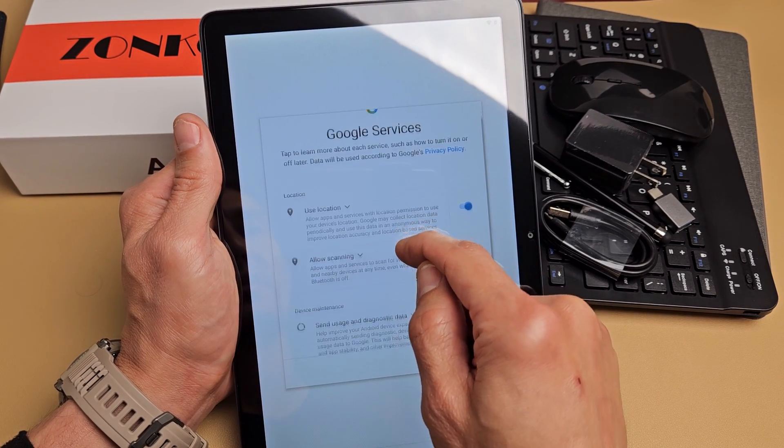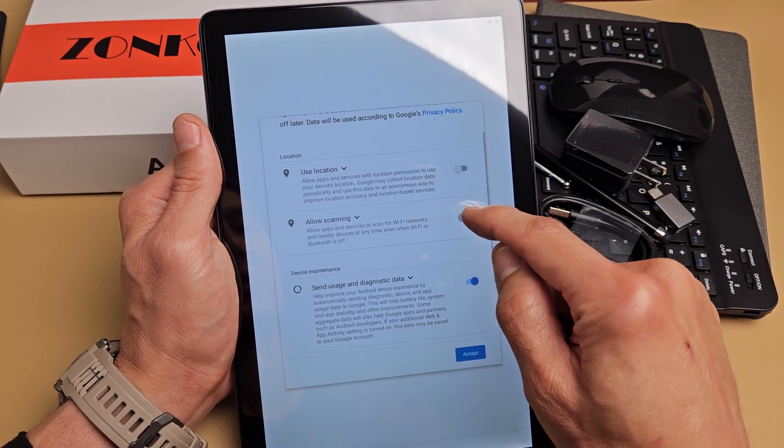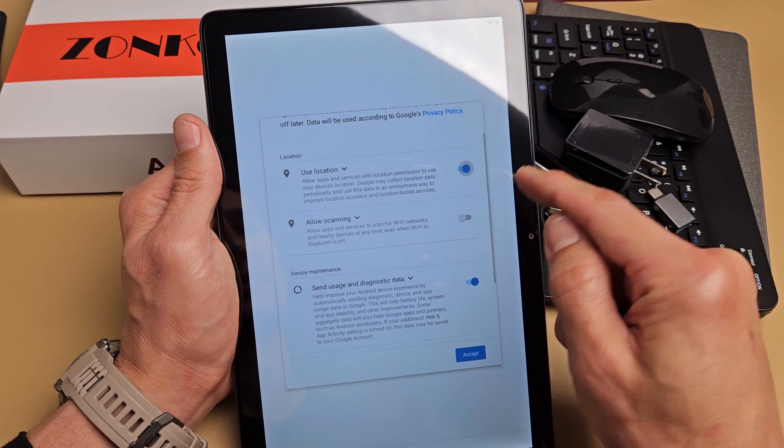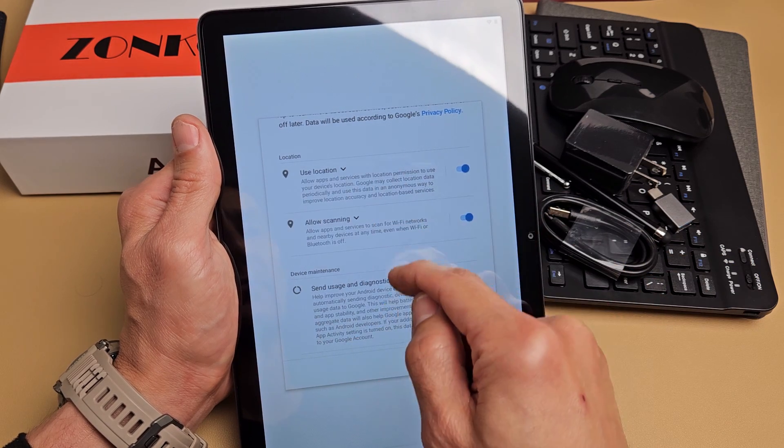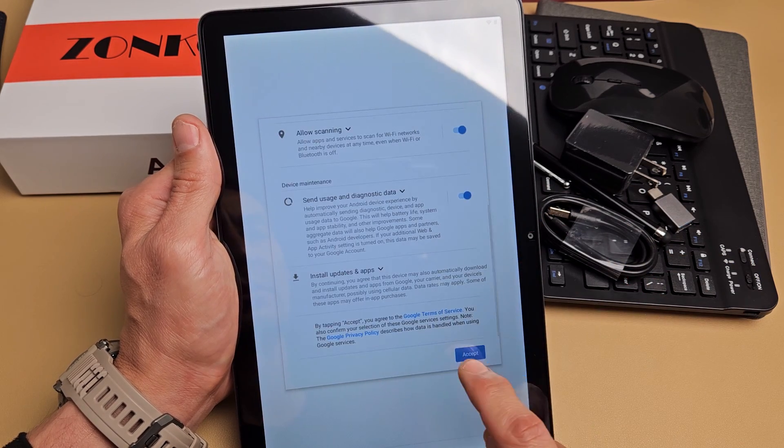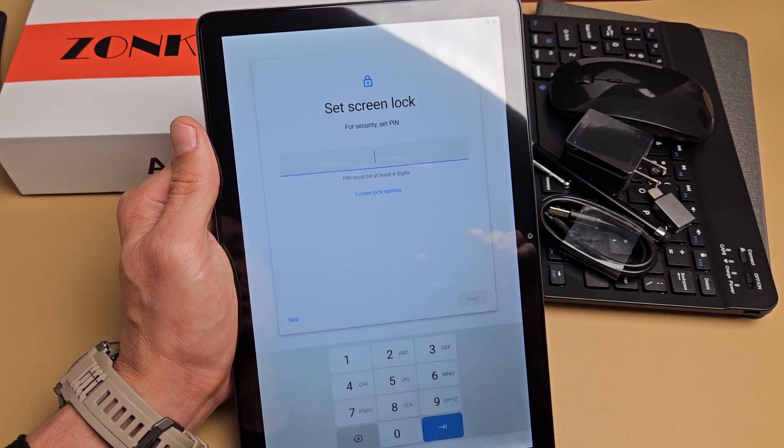Google services. These are all optional. You can have these toggled on or off. So it's up to you. Go ahead and read through those. I'm fine with all those toggled on on the top except for myself.